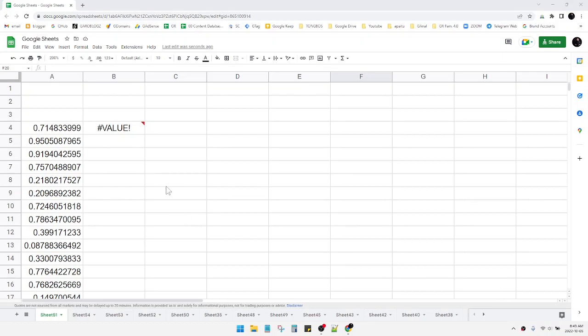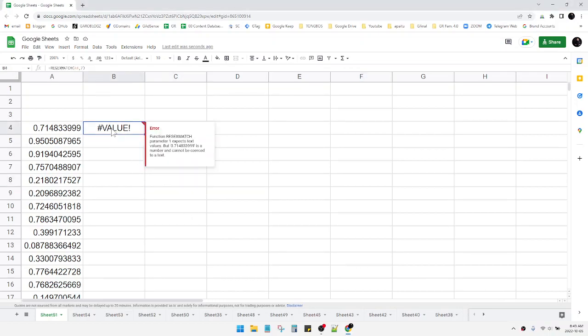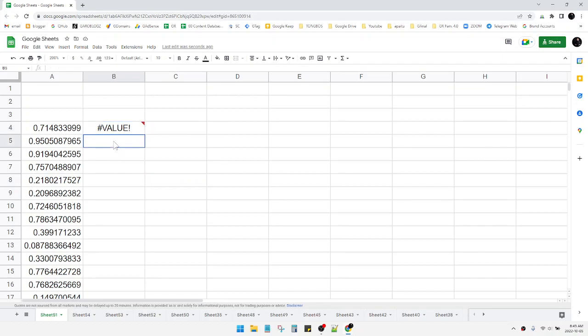Hi guys, welcome to this channel. In this video I will show you the solution if you are using regex match for numbers, because regex or regular expression function...